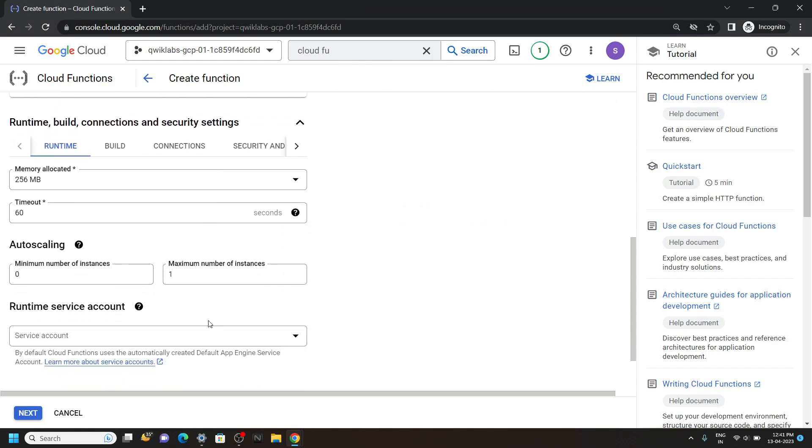And for the auto scaling, set the maximum number of instances to 5. Then click next.